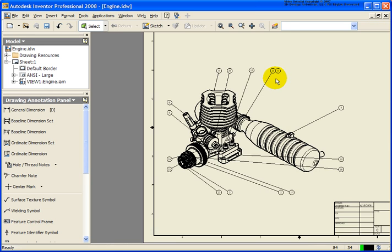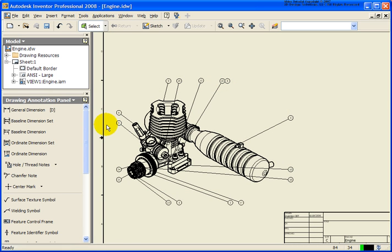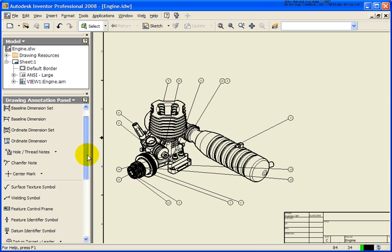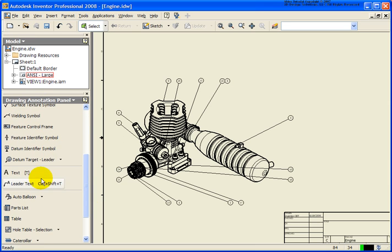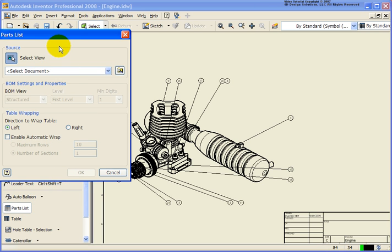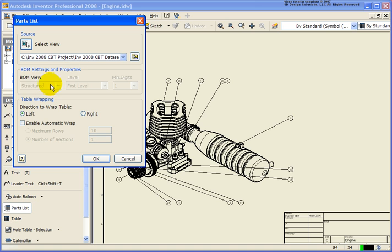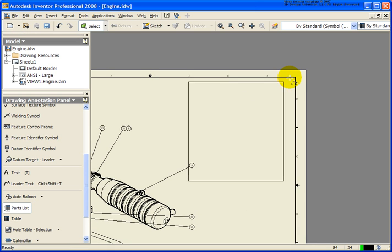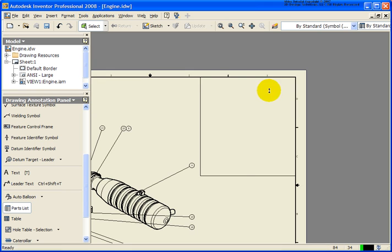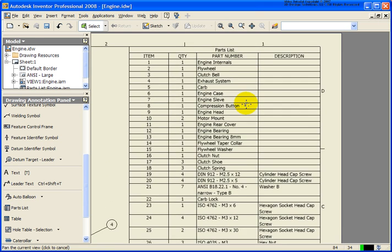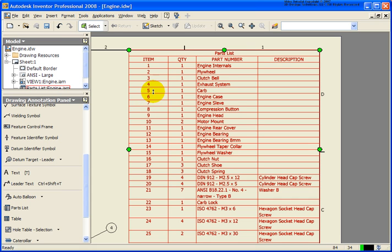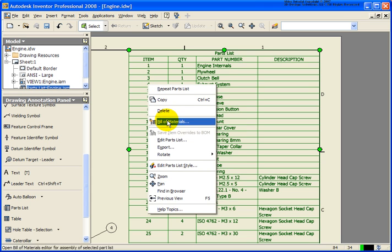Now let's take a look at creating a parts list. Important to note: to generate a parts list you do not have to have balloons placed first — most people do, but you do not have to. From the annotation panel, right underneath balloon is Parts List. From the parts list dialog box, I'm just going to pick a point in the view. We also have a couple of options for which direction we want it wrapped. I'm going to take all the defaults and click OK, then place the parts list in the upper right-hand corner. You'll see that some information is automatically populated.